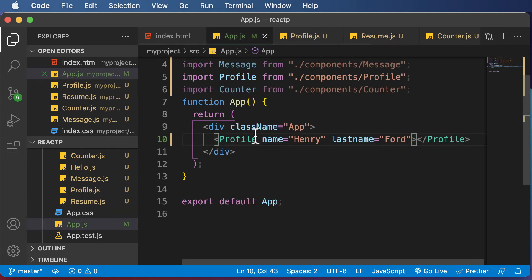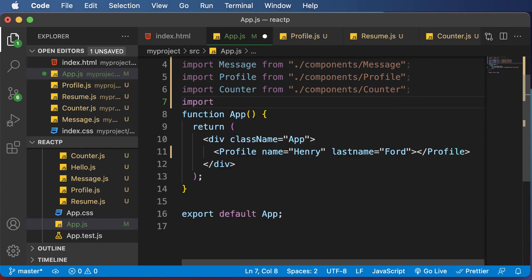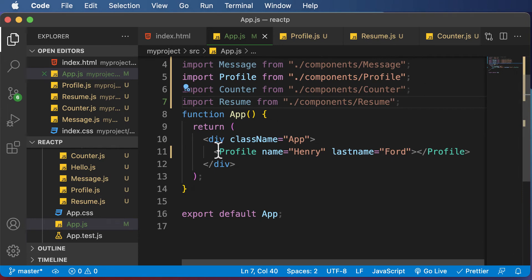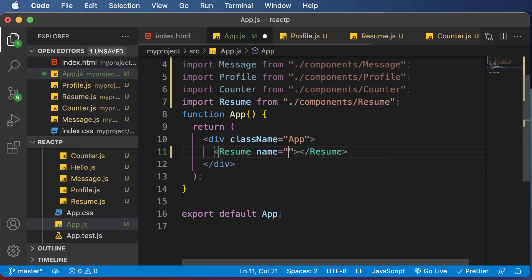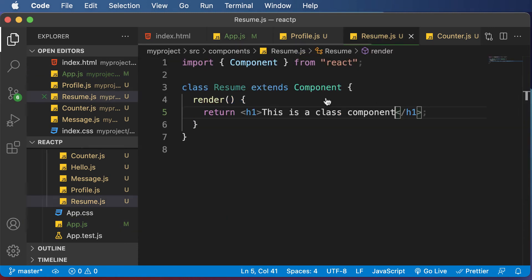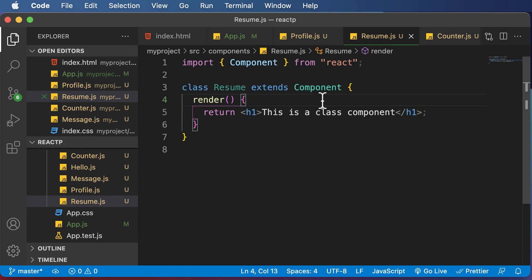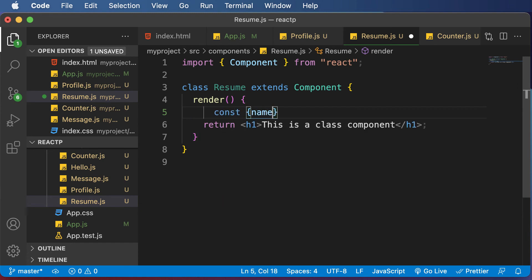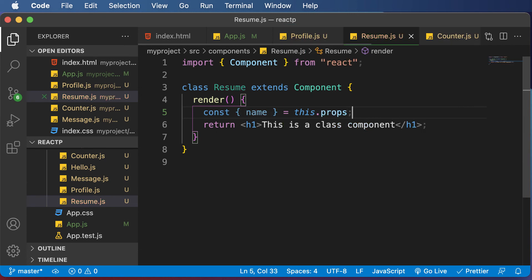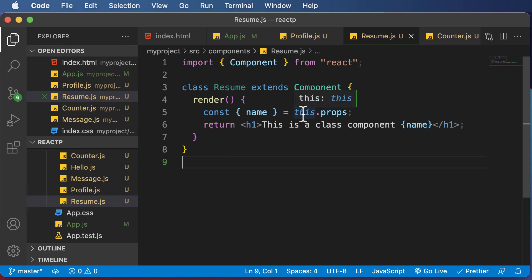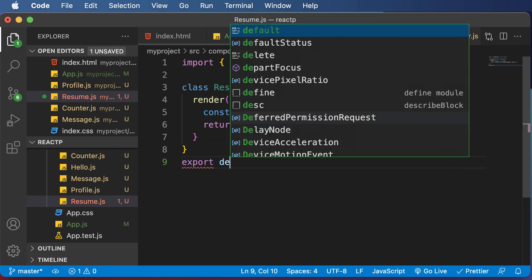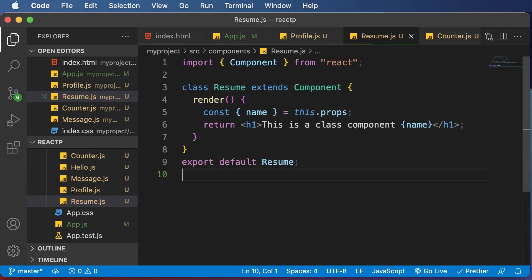Let's go inside app.js and import that particular component. I would say import resume from dot slash components slash resume. Let's get rid of the profile component and instead use resume. Let's say we want to pass in a simple attribute like name, and I'm going to pass in my name here. If we go to the component, in order to extract the prop, I simply go inside the render and say const, destructure the name attribute, and use this.props. Now I'm actually able to access the name and display it. Also, as you have created this component, you have to export it — export default resume.